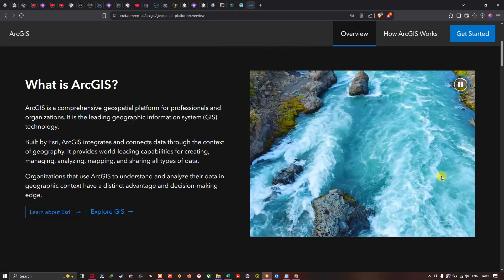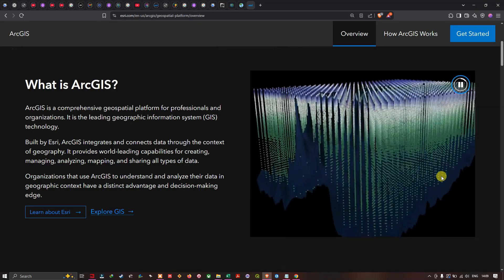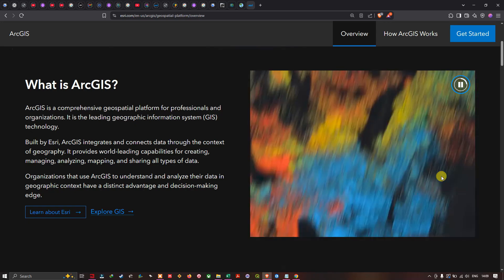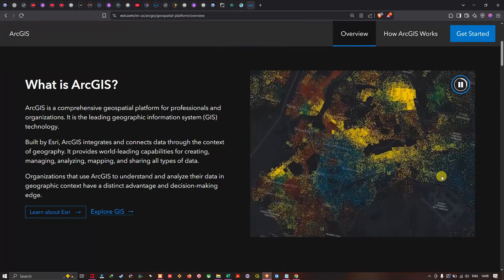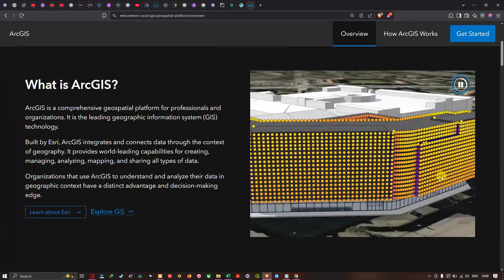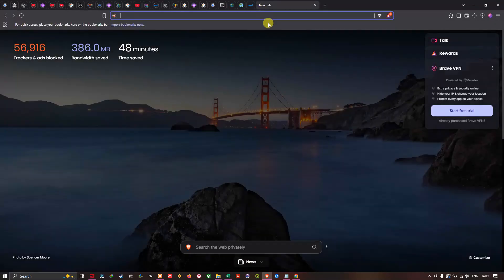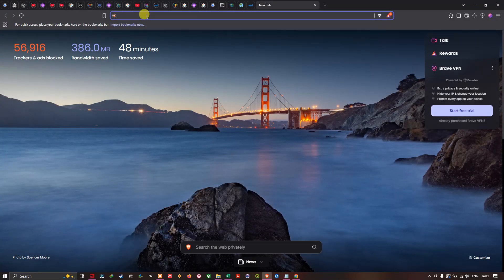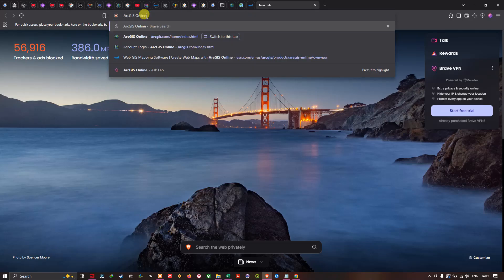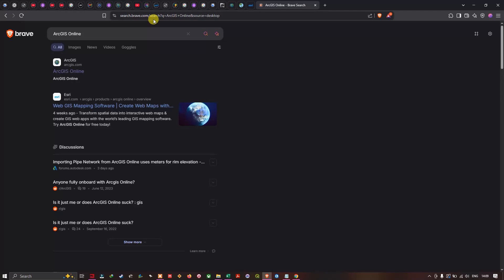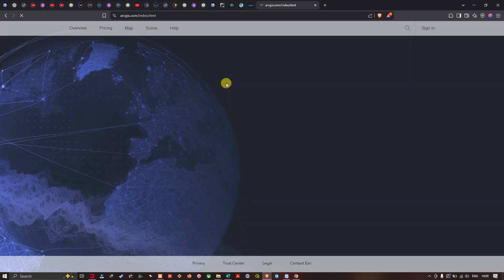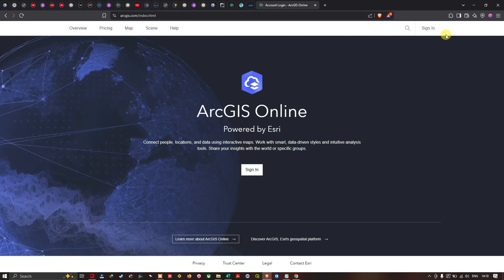Hello everyone, welcome to the channel. In this video I'm going to show you how to add a CSV file into ArcGIS Online. Let's get started. We're going to open a new browser and enter ArcGIS Online in the search section. Click the first result called ArcGIS Online, then click the option called Sign In.